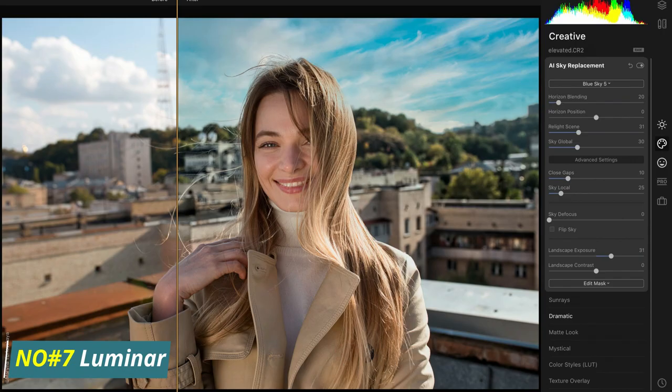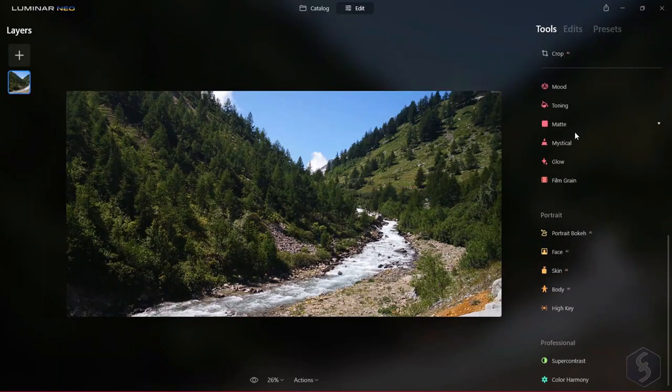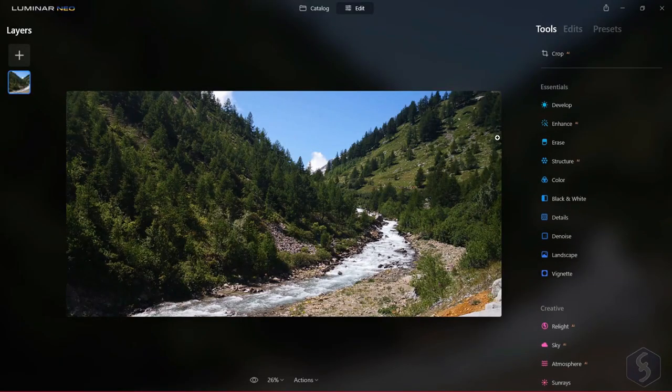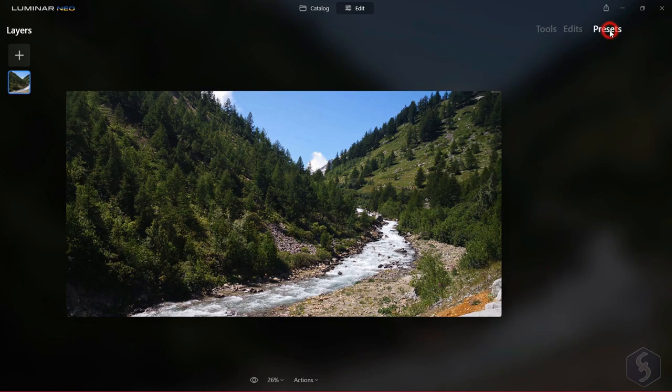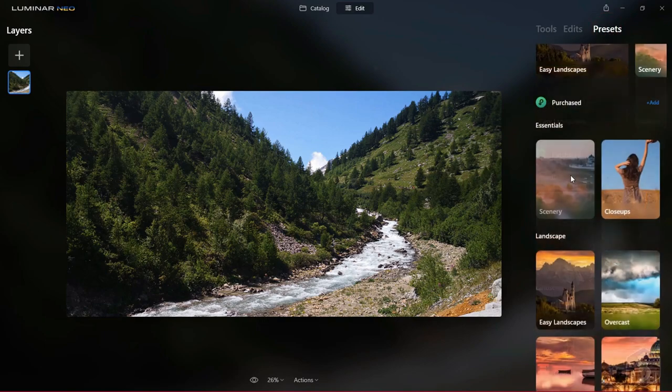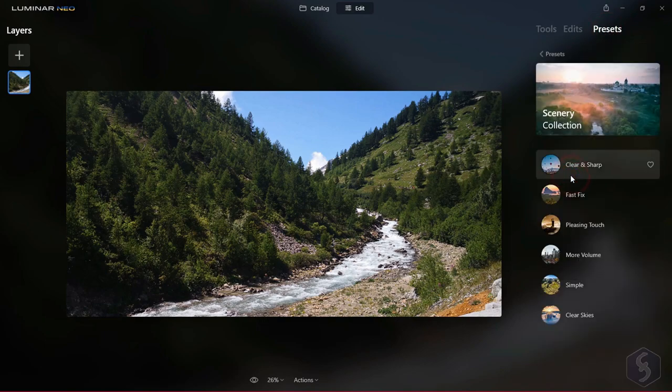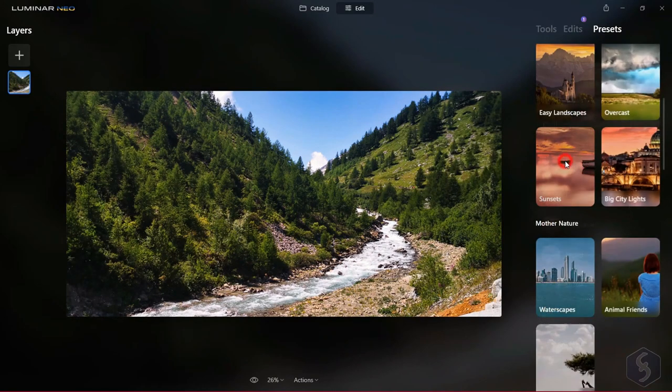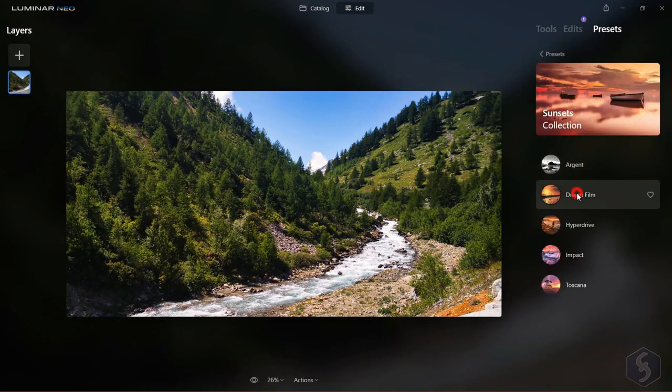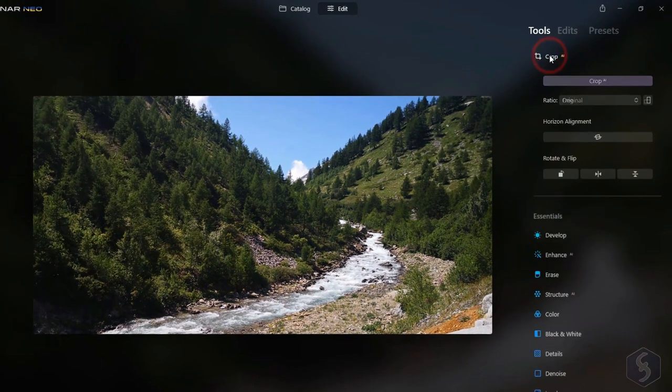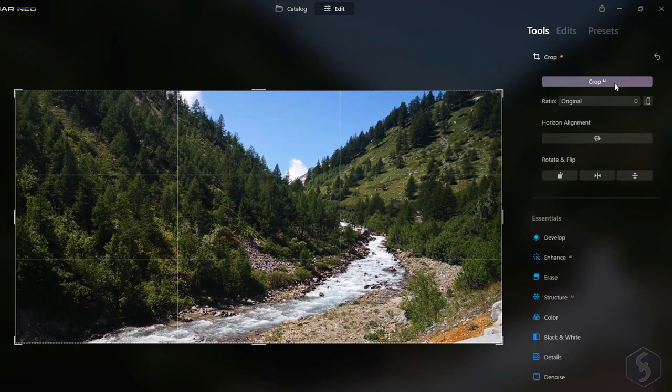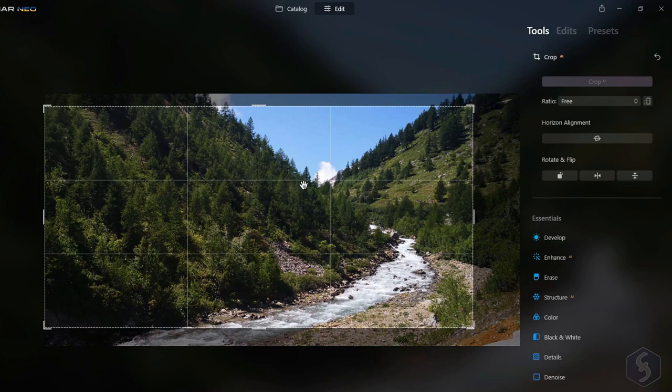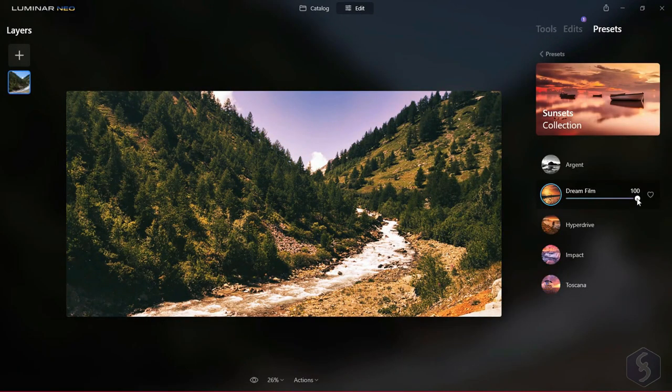Number 7, Luminar. Luminar is a popular photo editing program and one of the top alternatives to Adobe Photoshop. It was designed with the goal of creating beautiful, professional-looking images with minimal effort and time. With Luminar, you can easily crop, rotate, and adjust exposure, shadows, and highlights with just a few clicks.